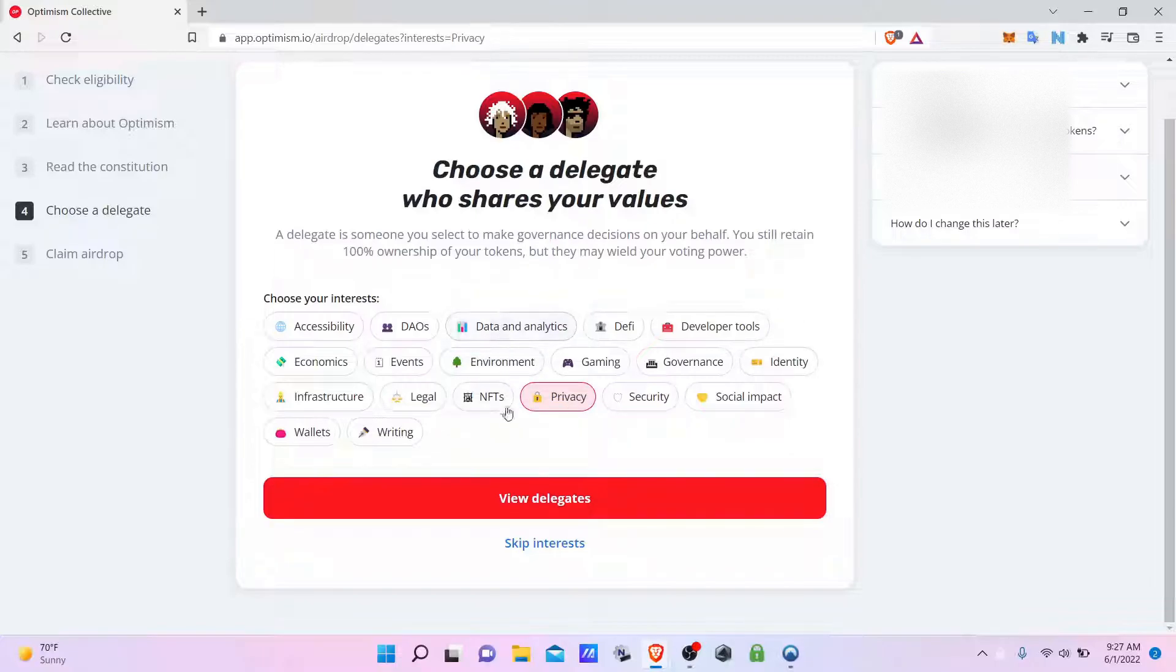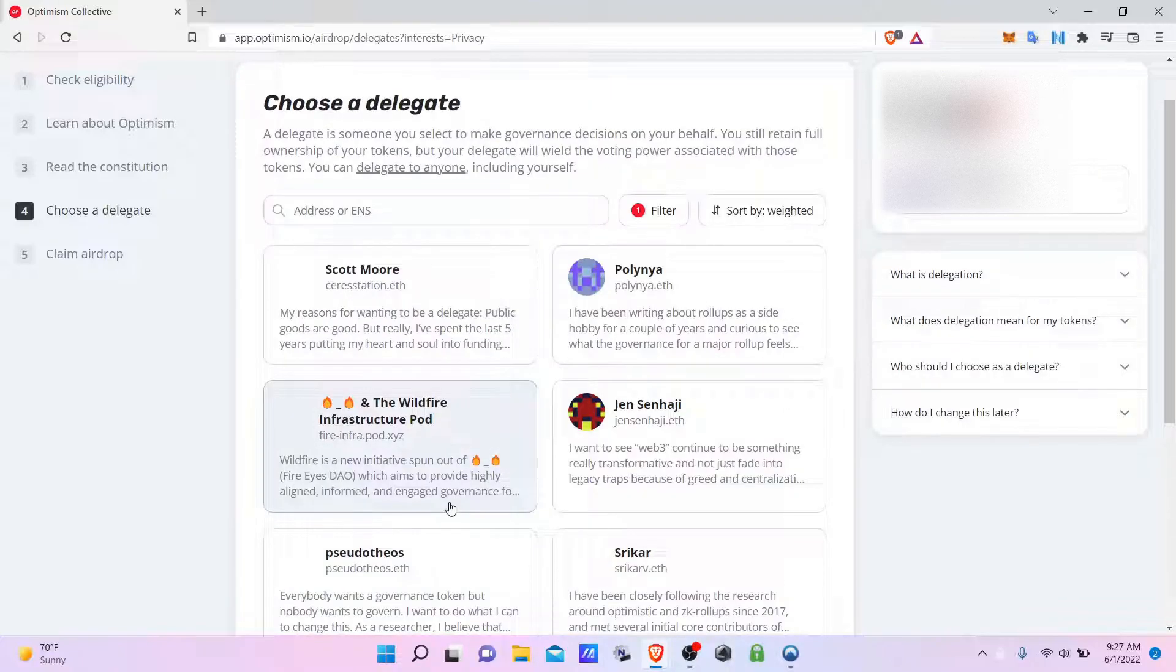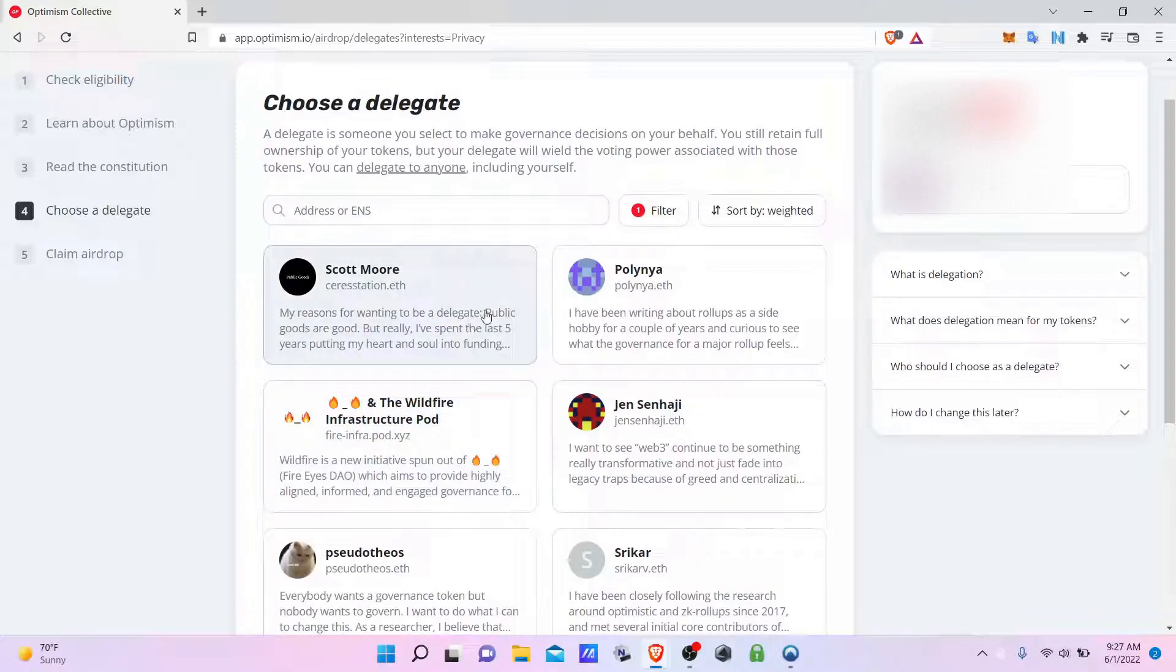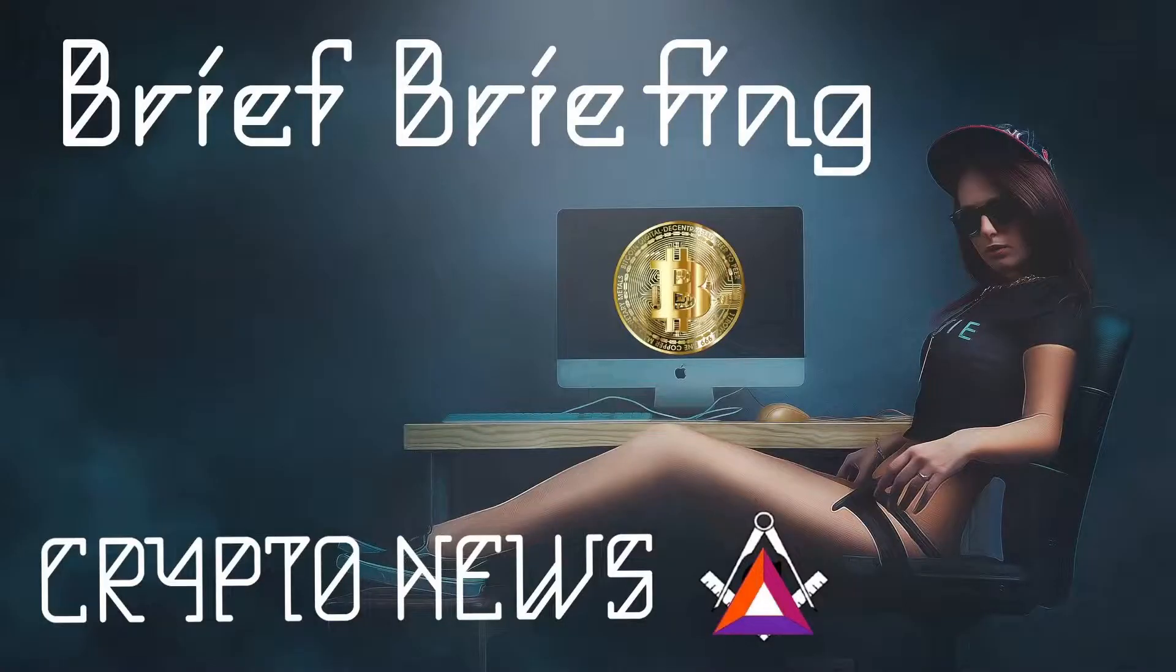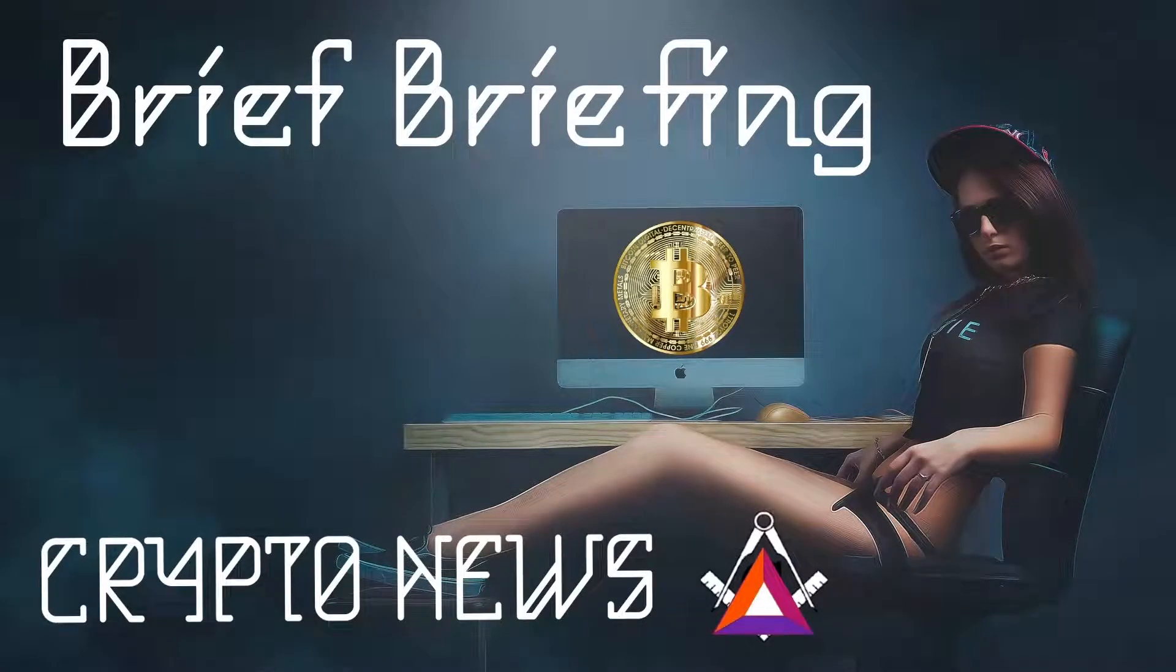I will go with privacy. Here we see the various delegates. You can read through and choose your preferred one. Thank you for supporting independent media with subscriptions, likes, recommending the channel, and Basic Attention Token.